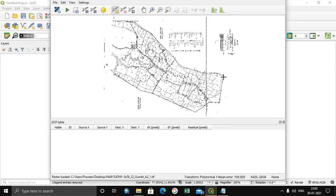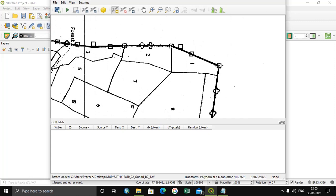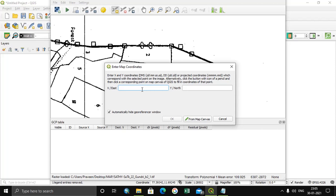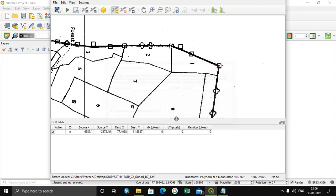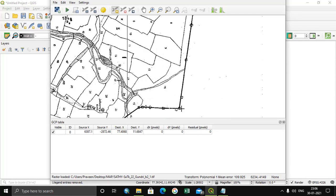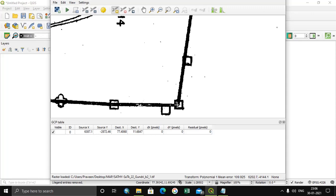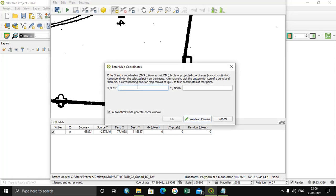The raster file has opened. I need to select each and every point and assign the coordinates. The east value is the X value, and the north value is the Y value — latitude. Click OK. Similarly, I have to assign all four coordinate values.